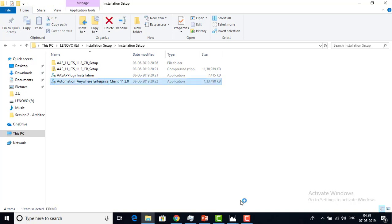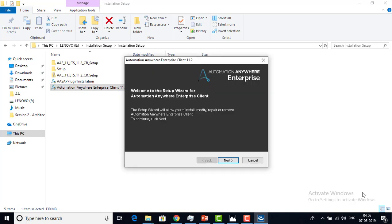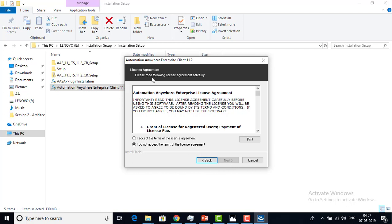Let me double-click on the installer. It will ask for User Account Control for Automation Anywhere Enterprise Client — I am going to say Yes. The Automation Anywhere Enterprise Client setup wizard will appear. The setup wizard will allow you to install, modify, repair, or remove the Automation Anywhere Enterprise Client. To continue, click Next.